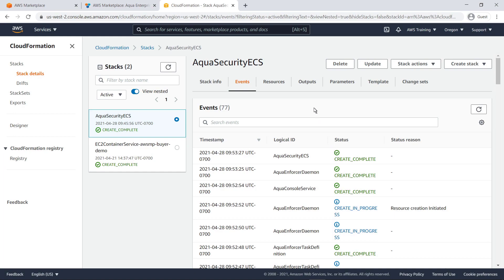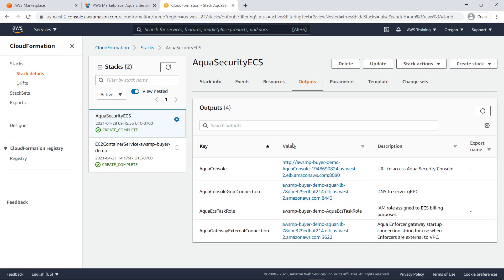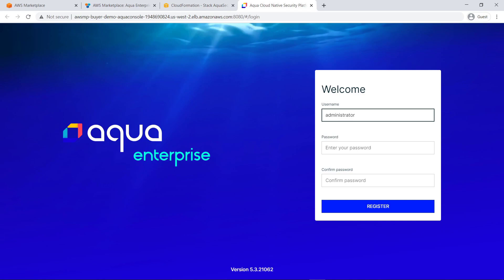Now that the stack has been created, let's go to the Outputs tab to find the link to the Aqua console. Just like that, we can access the web endpoint of the container solution and start using it.